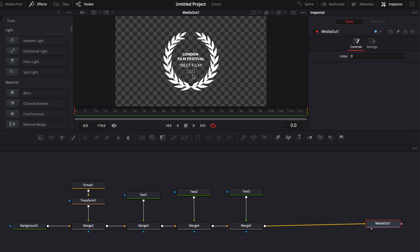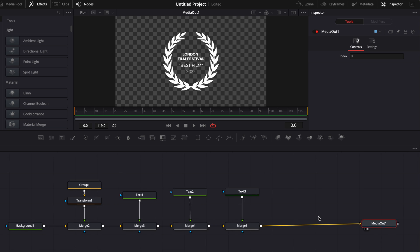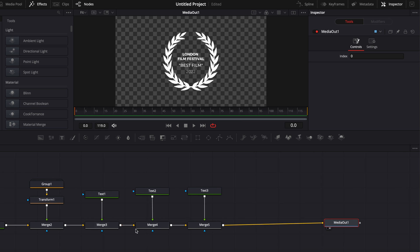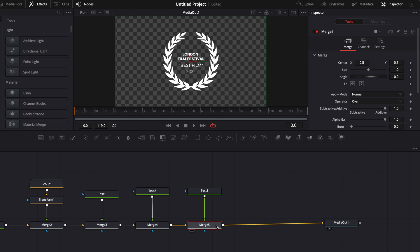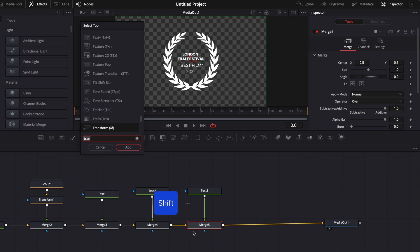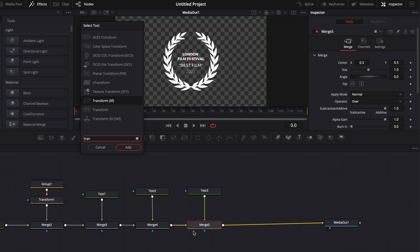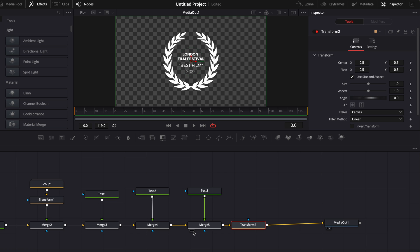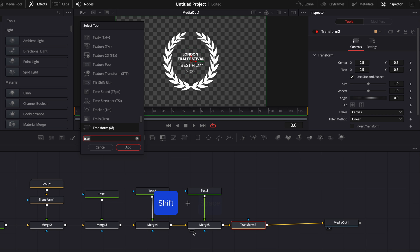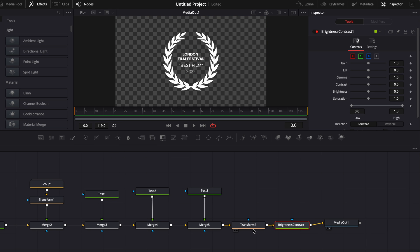So first, let's start with the overall animation. We're just going to do a simple opacity and scale animation. So here, I'm going to select merge 5, hit shift space on my keyboard and add a new transform node. And then I'm going to hit shift space again and search for a brightness node. And that's the two things that we're going to animate.